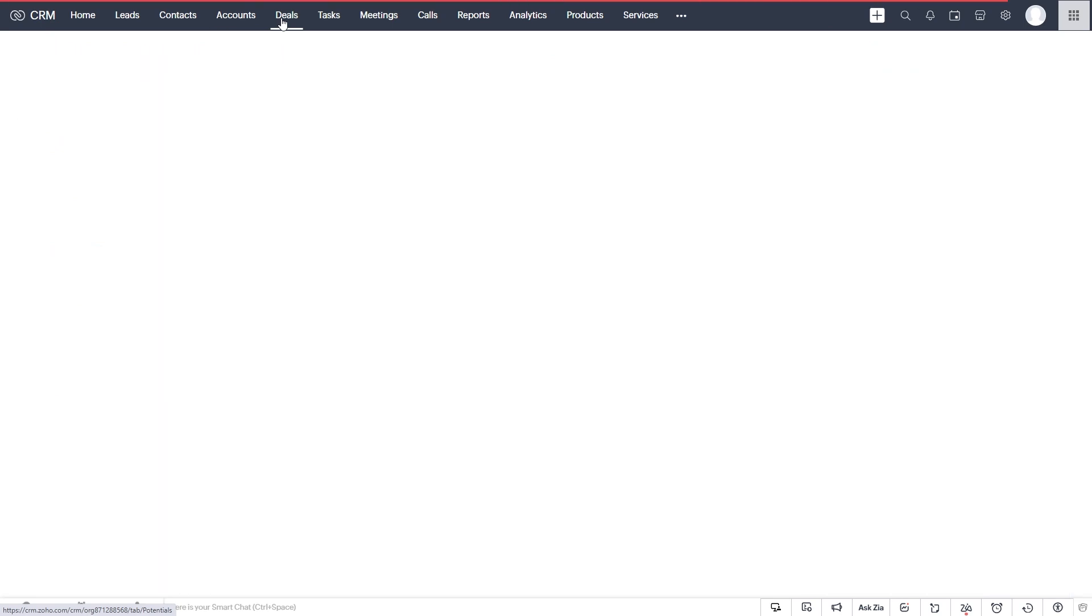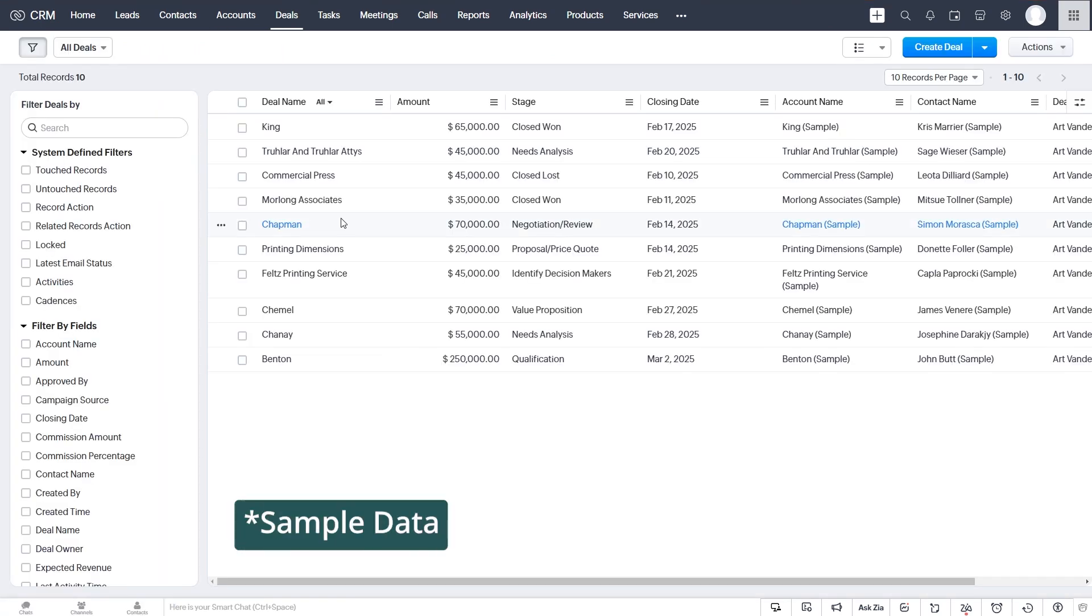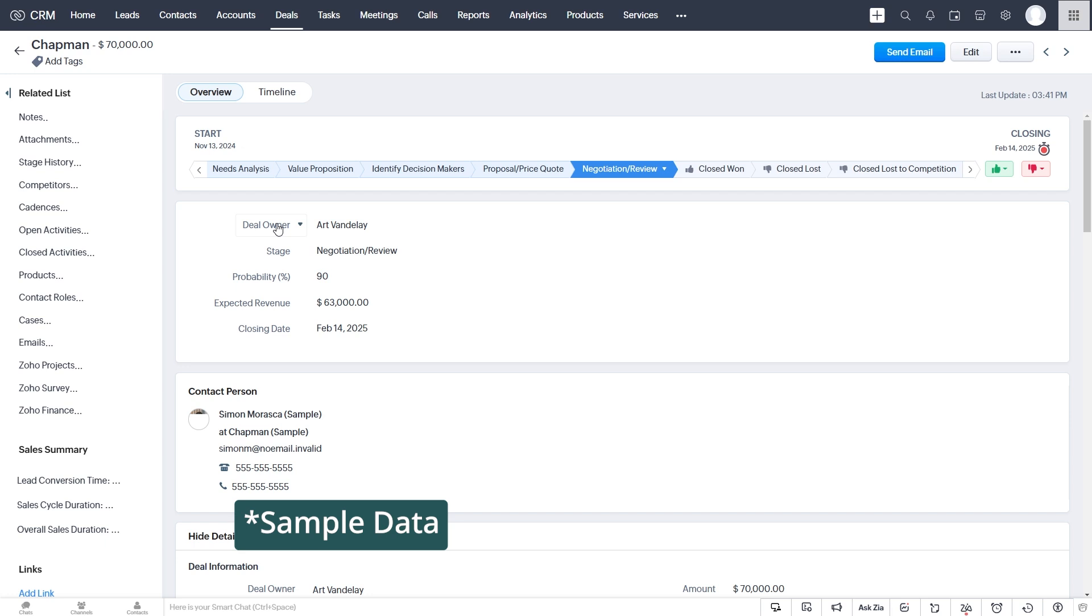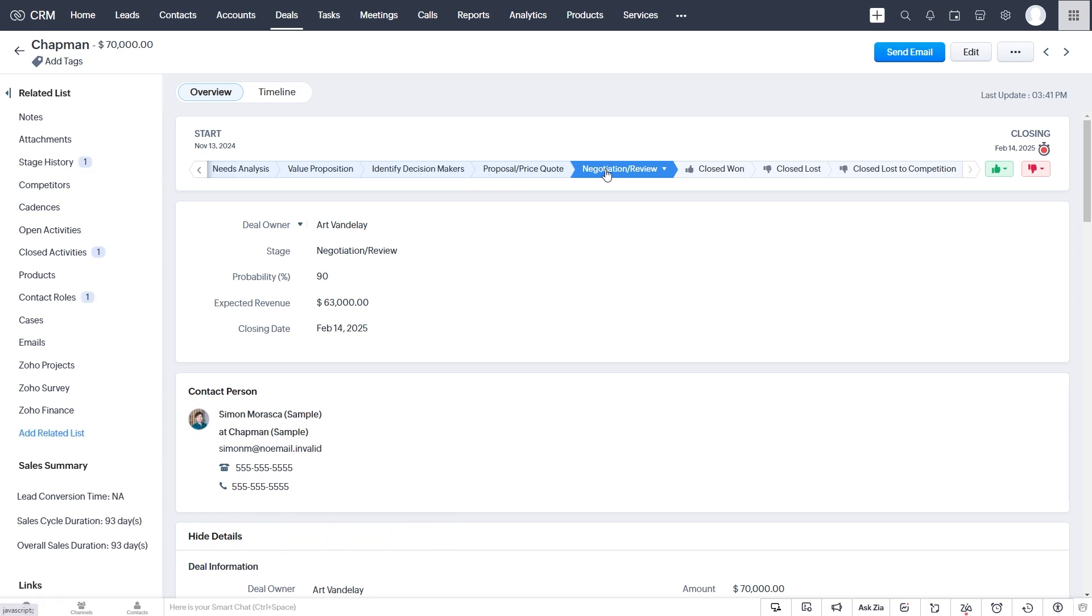So if we go to Deals here, let's go to this deal and we see that it's in the negotiation stage. And of course, when the deal is won, that's when we would want to create the project to start working on this deliverable that we're going to provide to our client.